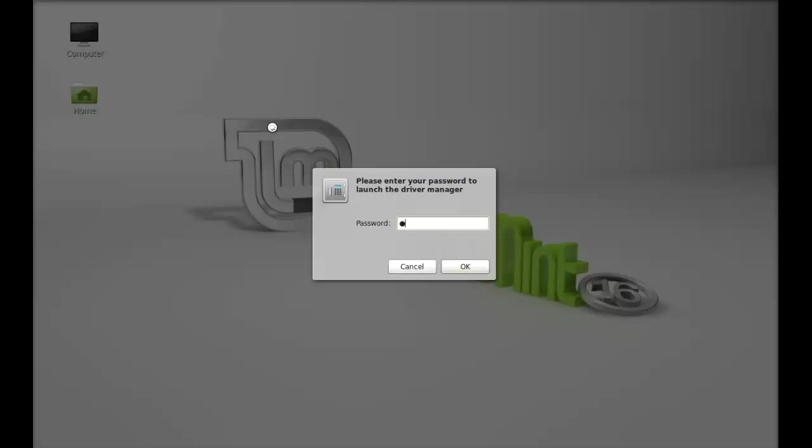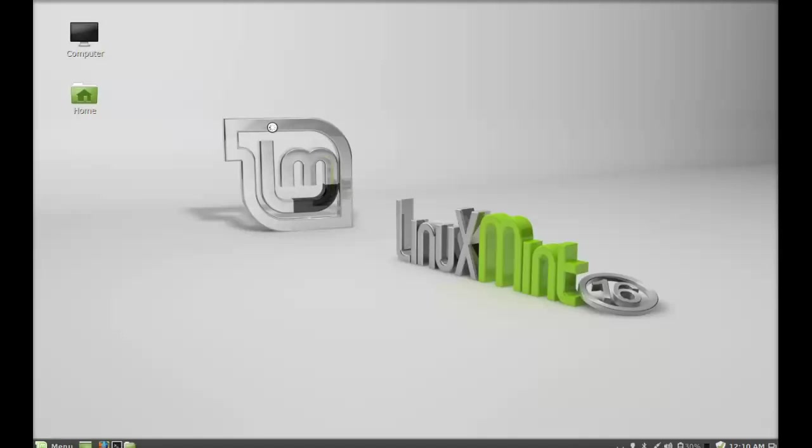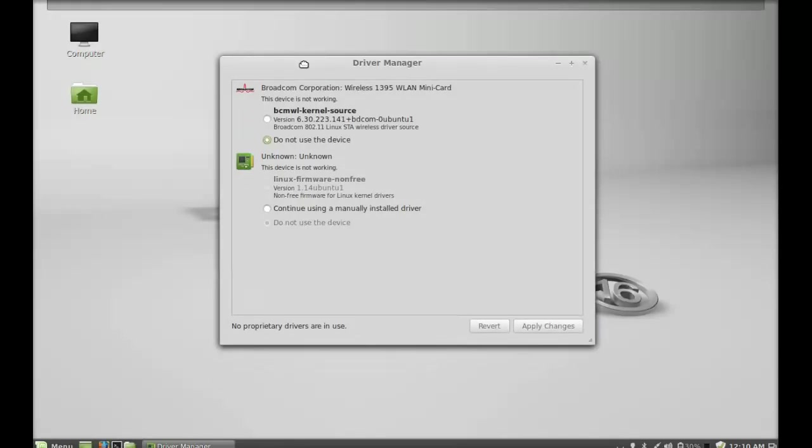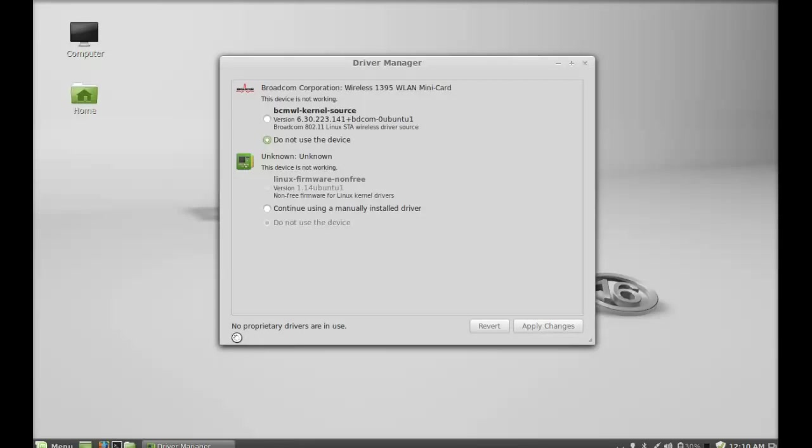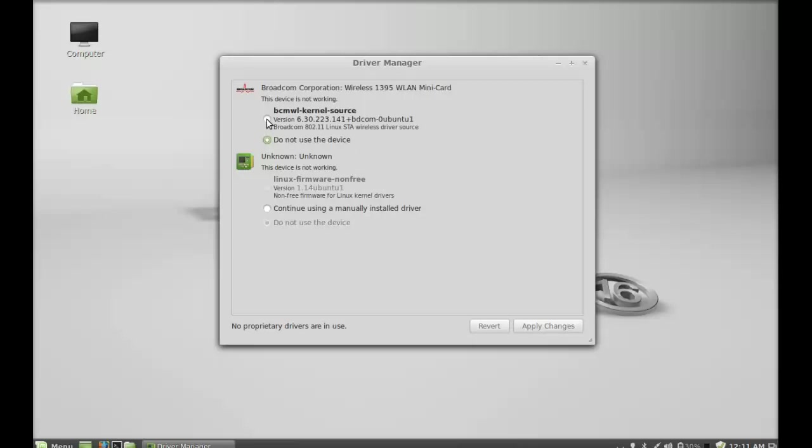Open this and enter your password. Here you can see no proprietary drivers are in use. To enable the wireless, I have to simply select this. Right now it is selected as do not use the device, so I'm going to select this BCMWL kernel source, and after that just click here on apply changes.